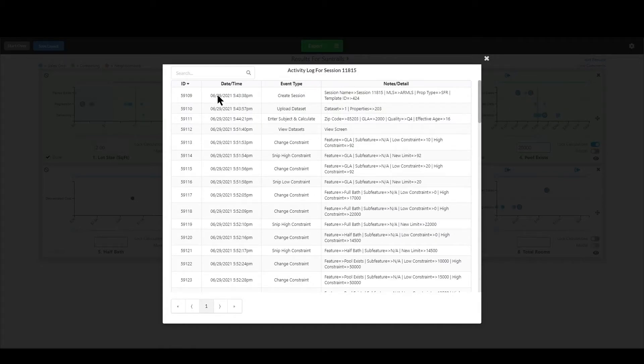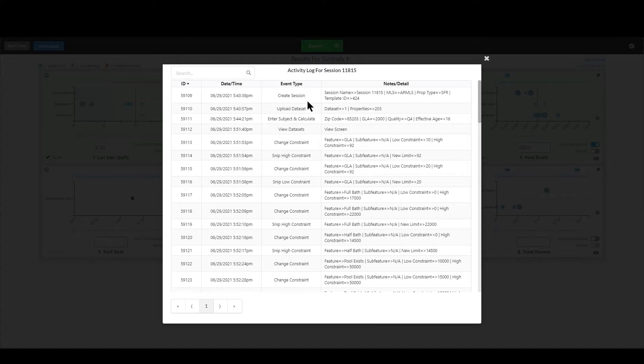It basically tells you the date, the time, what type of event it was, creating a session, uploading a data set, and then it tells you the information related to that.